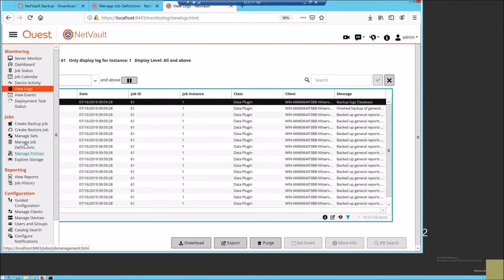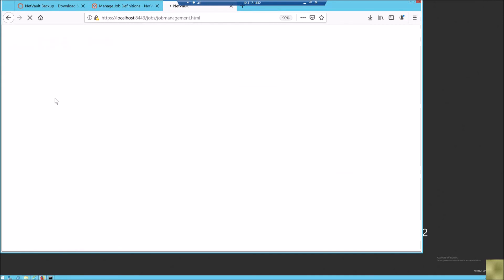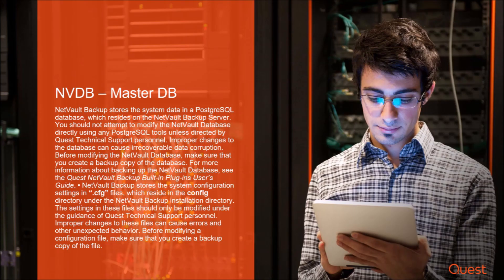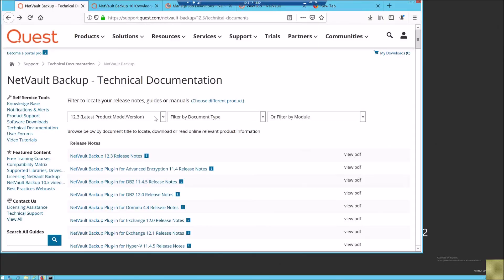The NetVault database moved in version 9.2 from a RAIMA database to a Postgres SQL which is managed by a Postgres integrated database.